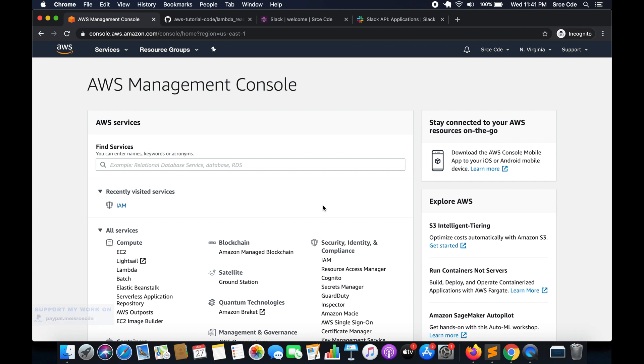What's up guys, I'm Shurag and welcome to this video tutorial. In this tutorial, I will take you through how to integrate Slack with a Lambda function and send messages or payload to a Slack channel using Lambda function. So let's get started.